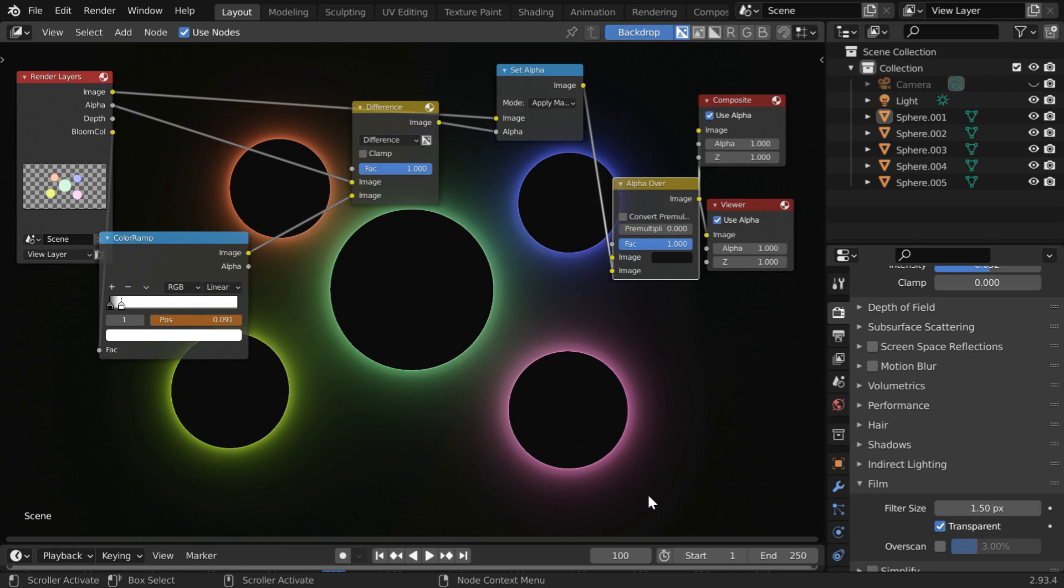And in case you work in Cycles engine, it does not come with Bloom support, but you can create one in the compositor using the glare and the blur nodes. Please let us know if you'd like to see a tutorial on that. Thanks for watching, and don't forget to subscribe to this channel.